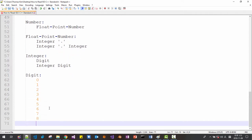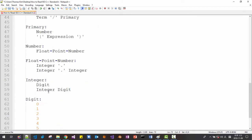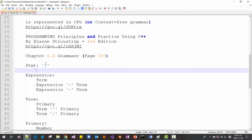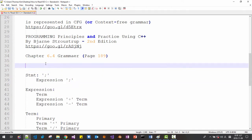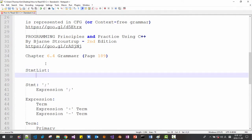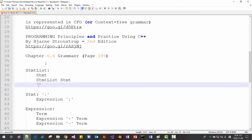Then we define digit as 0, 1, 2, 3, 4, 5, 6, 7, 8, or 9. So we define the whole expression this way. A statement can be just a semicolon, or a statement can be an expression followed by a semicolon. A statement list can be empty, can be a statement, or can be a statement followed by another statement. A statement can also be followed by a block statement list.